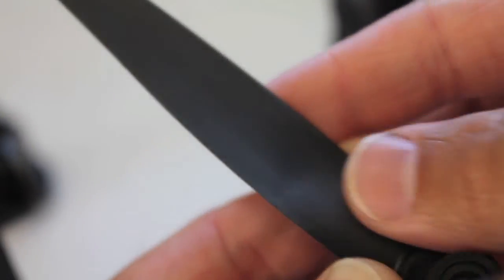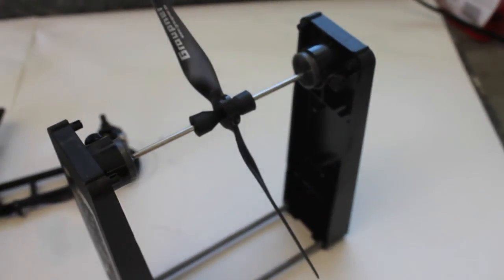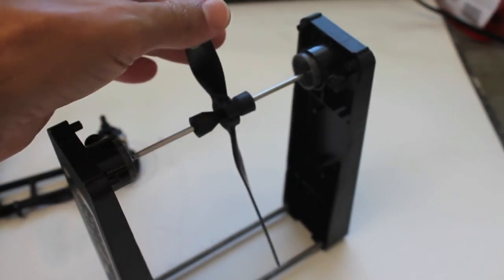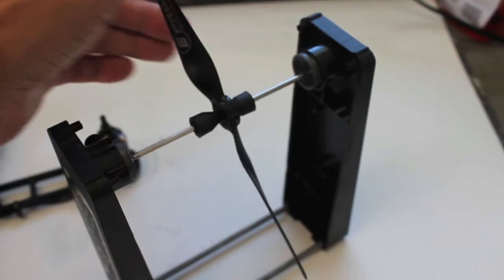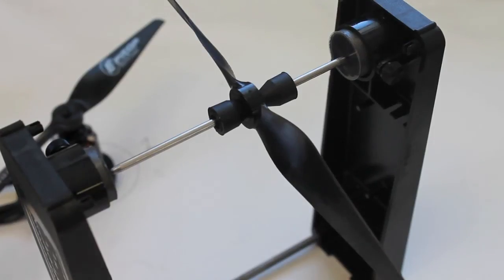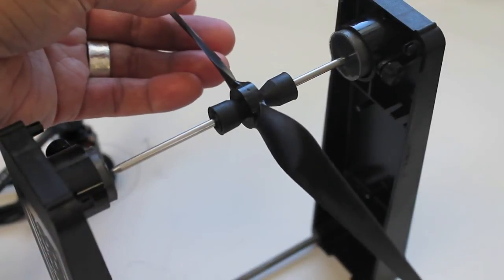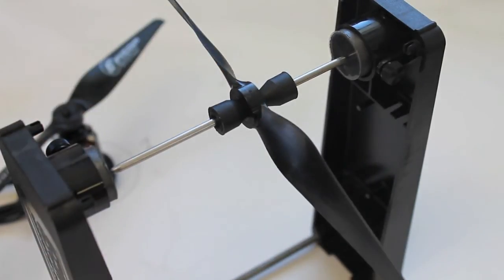We're sanded and smooth now. I'm going to put it on the balancer and it's holding its position. I like to do the other side just to check and that one looks good. Now here's an E-Prop that doesn't need to be balanced, straight out of the package it's pretty well balanced.